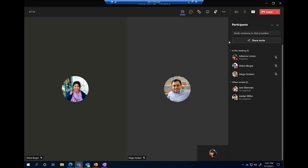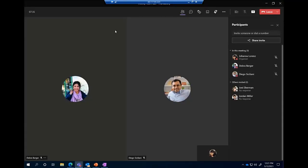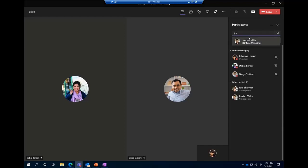A couple of other settings in the participant pane: you have the ability to share your invite right from here. This is a commonly overlooked feature — just by clicking that I can copy the meeting link. A very common use case is someone pinging you that they can't find the invite to the call they're supposed to be on. You're already in the call and don't need to scramble to forward the invite. Just come in here, copy the invite, paste it to them in chat, and they can hop in easily. You can also invite someone by typing their name or dialing their phone number.